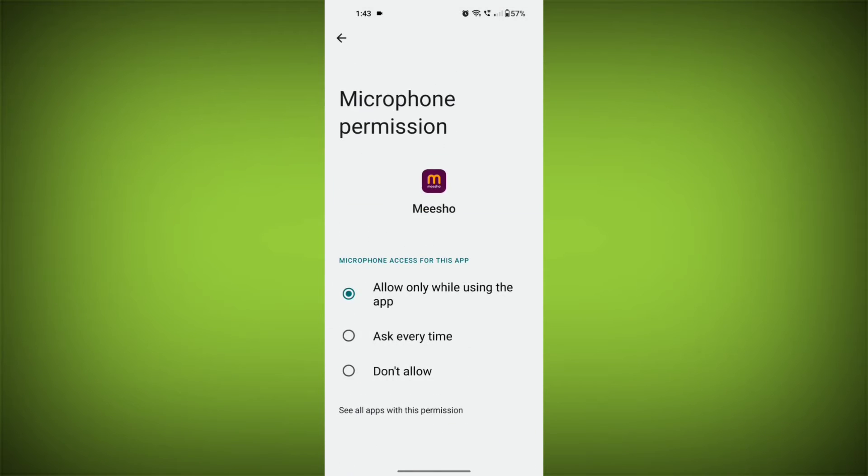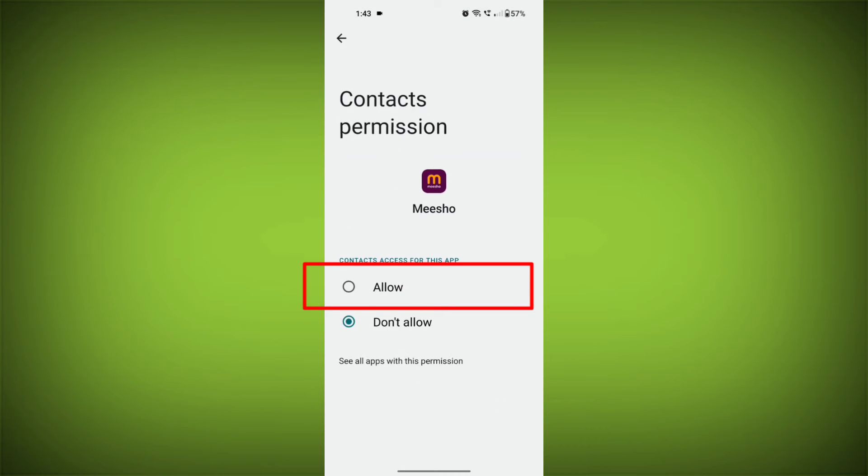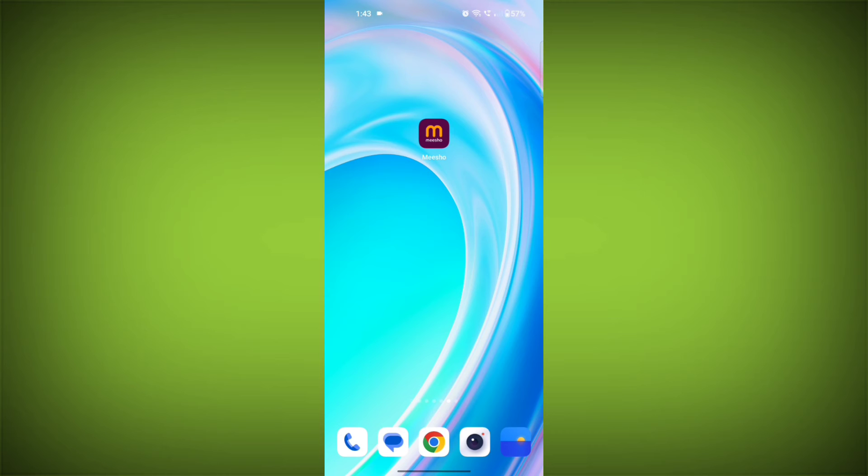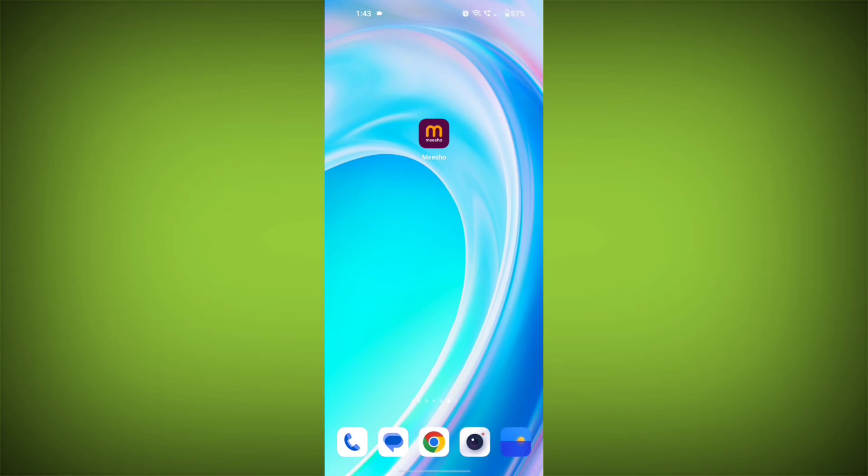Third step: restart your device. Reboot your phone or device to refresh its settings. To do this, long press on device's power button and swipe to restart it.